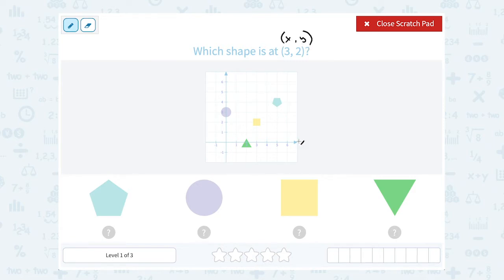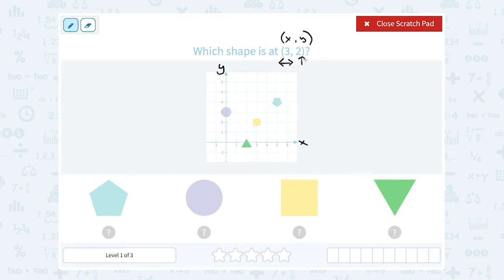This is our x-axis going from left to right, so that x value tells you how far to go left or right. If it was negative, you would move to the left; since it's positive, we're going to move to the right. Our y-axis is the axis that goes up and down, so that second value, or the y-coordinate, tells you how far the point is up or down. If it was negative, you would count down, and if it's positive, you would count up.